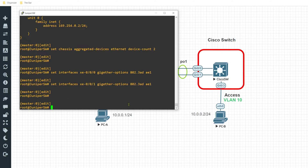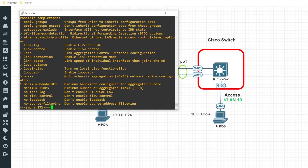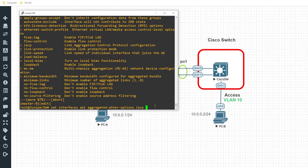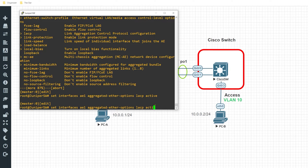Now I'll configure the LAG interface itself to enable it for LACP. Going under the interface, I'll specify the parameter aggregate-ether-options, which allows me to turn on LACP for this connection. I'll type LACP and specify the parameter active, so it will actively attempt to establish the connection with the remote side. And because I'm connecting to a Cisco appliance — and by default Juniper functions with a periodic LACP state of fast — I'm going to adjust this to periodic slow.